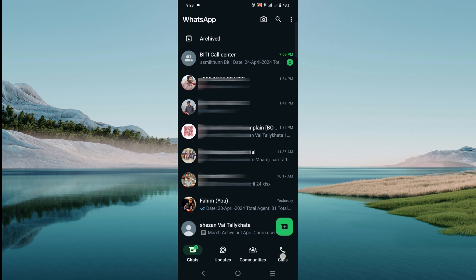The other thing is you can always check the call option and see if there is any unrecognized call you haven't made. That is also an indication that your WhatsApp is hacked.